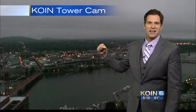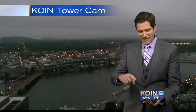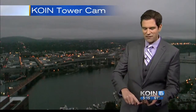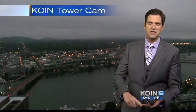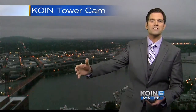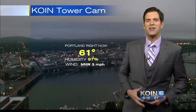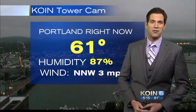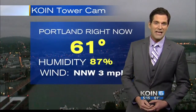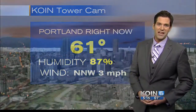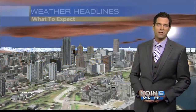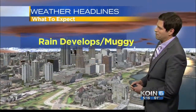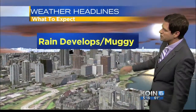Let's talk about the weather this morning. It's been muggy. Yesterday was muggy. Feels like the Midwest. Clouds have been increasing this morning. You're going to walk outside and notice it feels humid. 61 degrees right now in Portland and a light wind from the northwest about three miles per hour.